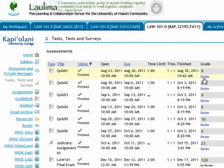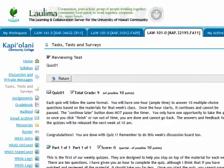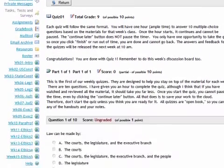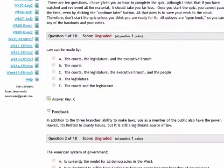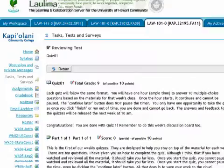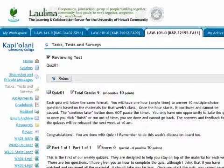Like the discussion board, the quizzes lock after one week and I don't make feedback available until it's locked for everyone. After that point, you can click 'Review' and see the answers and the feedback that shows you why that particular answer was correct.